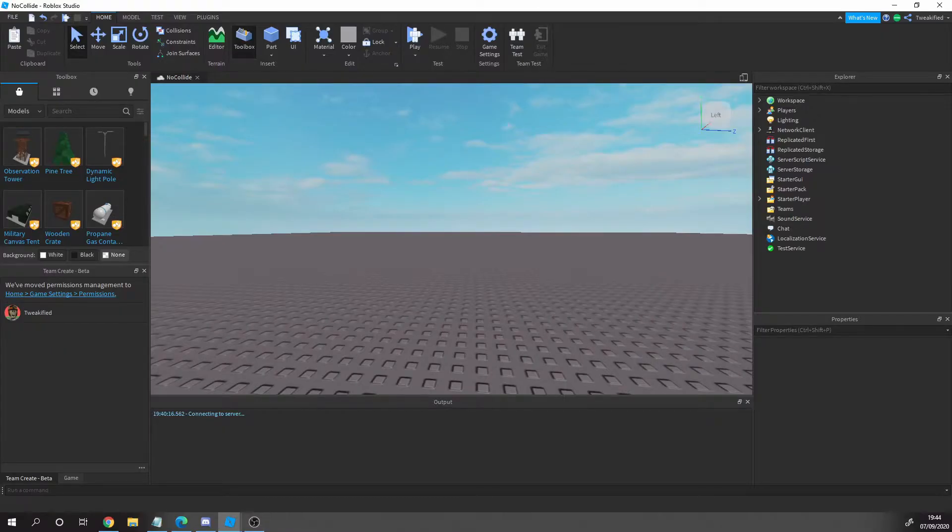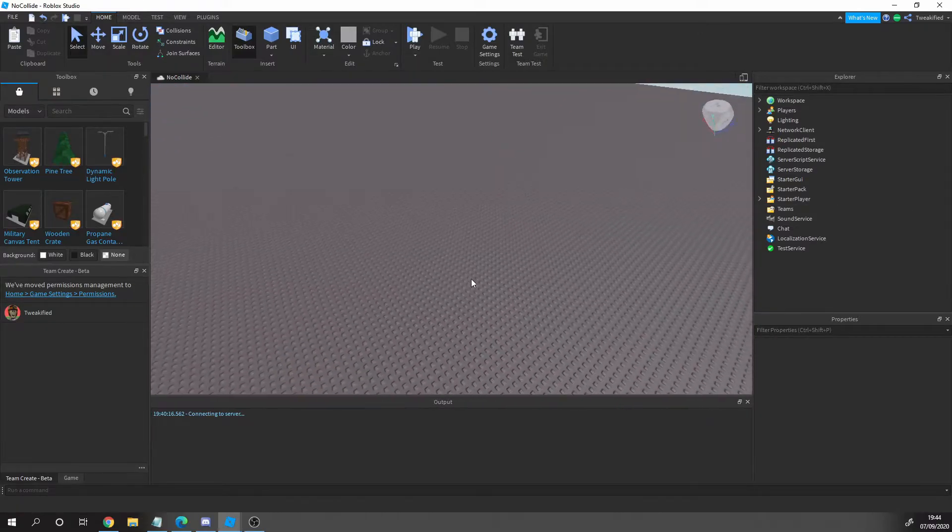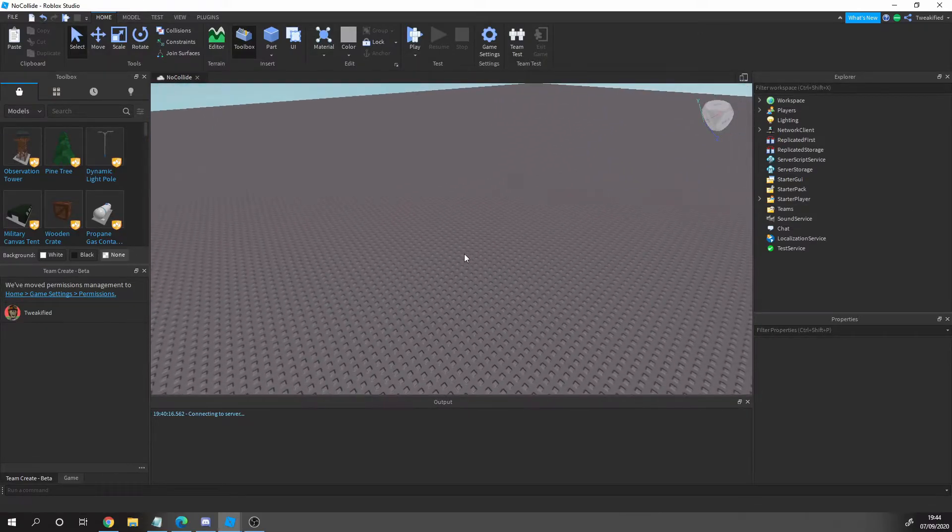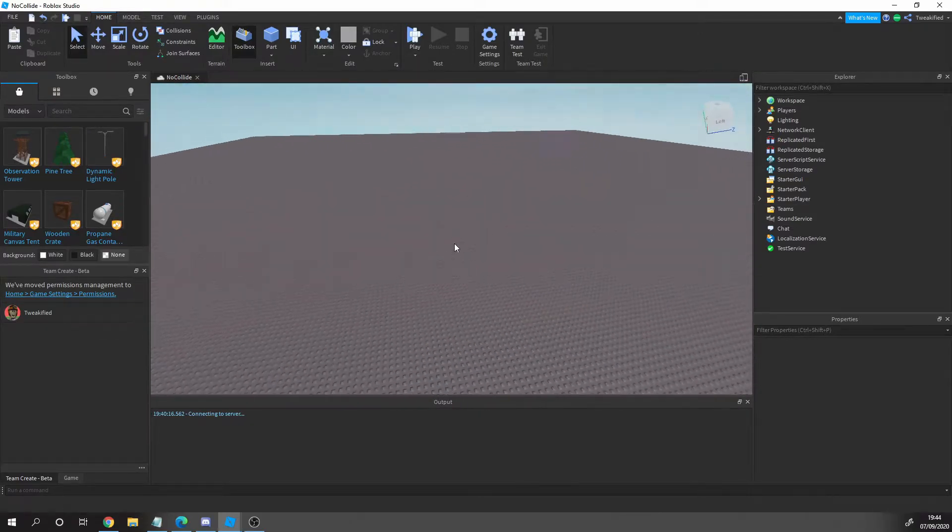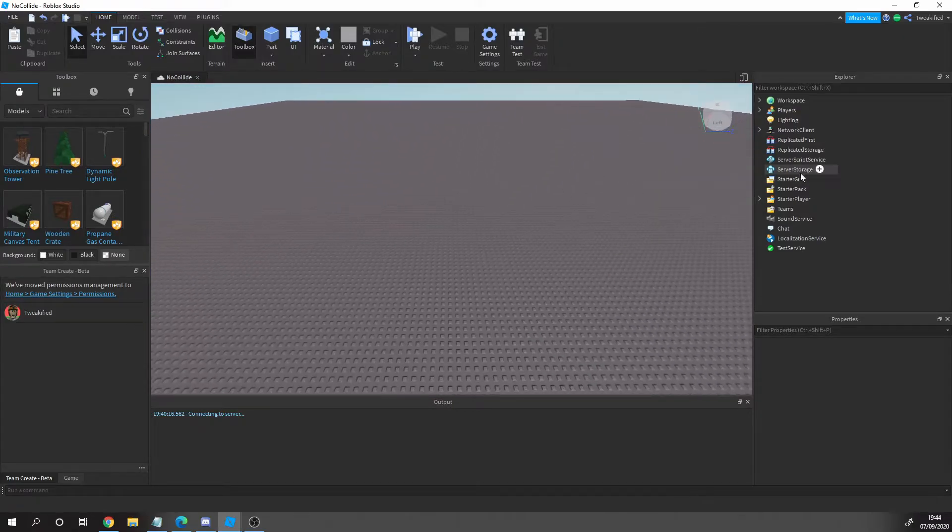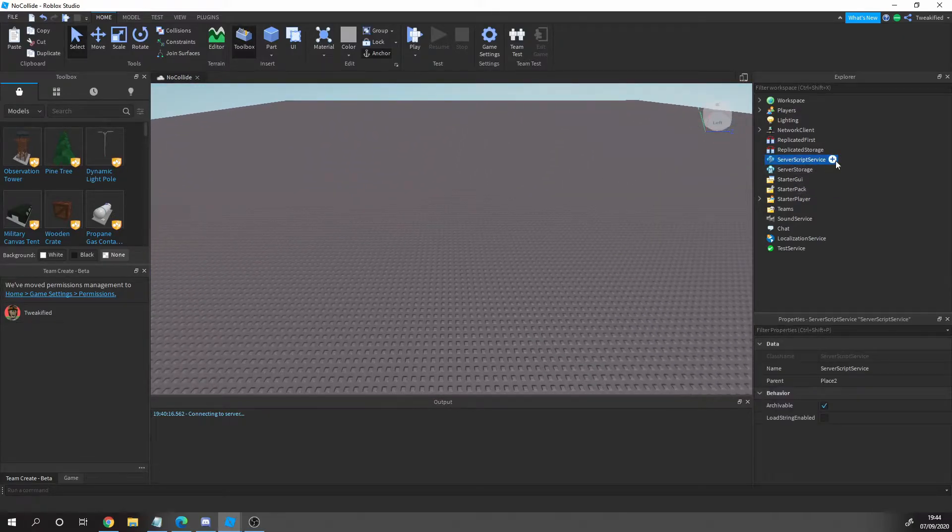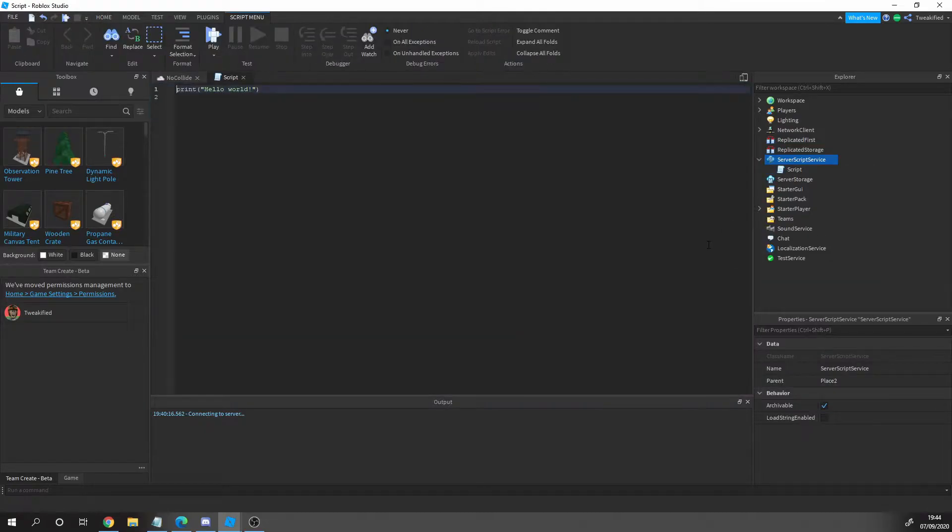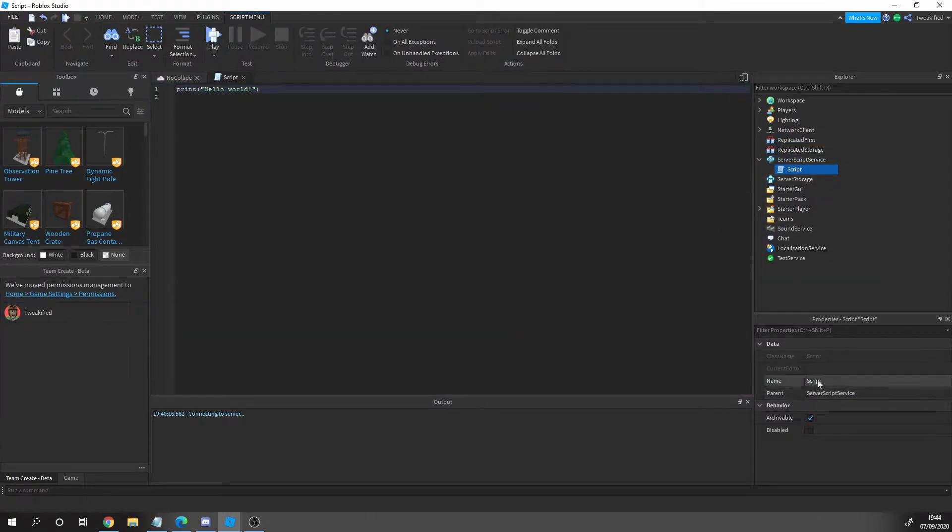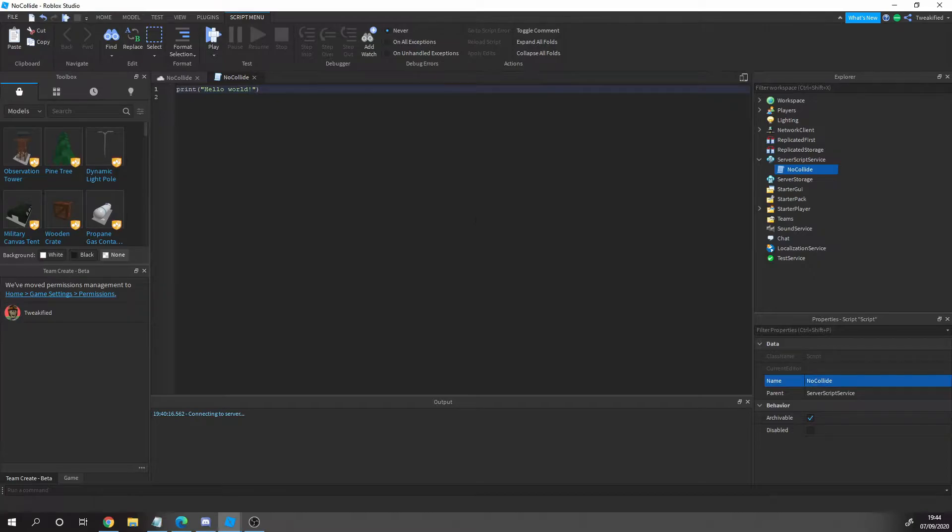Let's jump straight into our Roblox Studio world here and I'll be showing you how easy this is to set up. Let's come into your world, go to ServerScriptService, and insert a regular script. We're going to name this no collide, and let's get going.